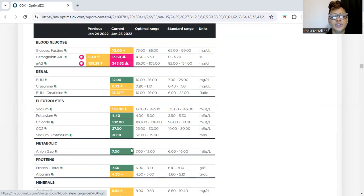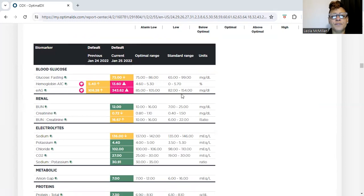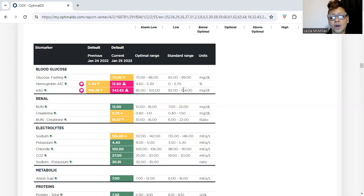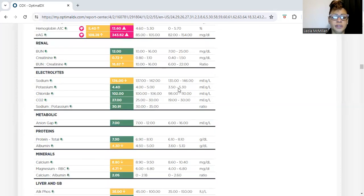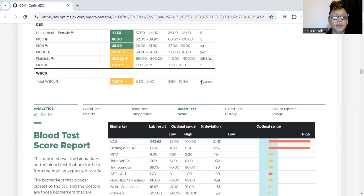This chart shows the 'optimum' range versus the 'standard range' that regular physicians use. As holistic practitioners, we look at the optimum range — we want to tackle things before numbers get to the standard range. By the time it reaches the standard range, your body is already in that phase. Physicians typically don't address this until it falls outside their range and then they prescribe medication. Once we see numbers ascending above optimum, we tackle it immediately.